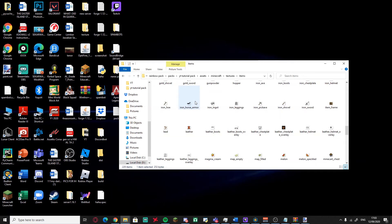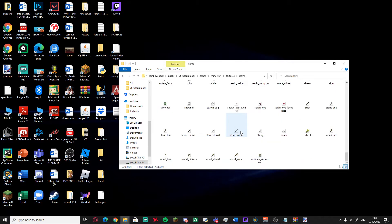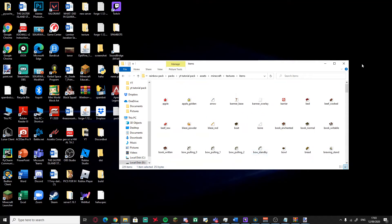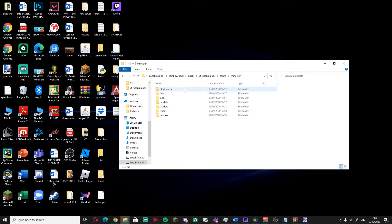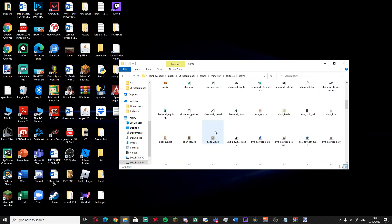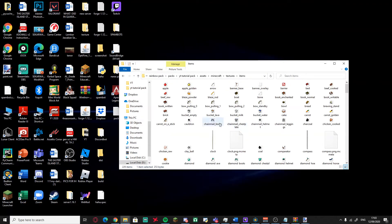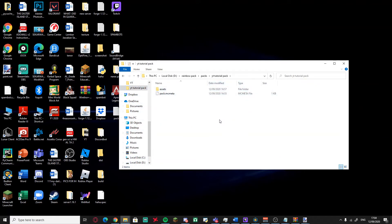If you want to change every single texture, yes, that will take a lot of time, but if you enjoy it then go for it. Let's verify that our changes actually saved — go back to the pack folder, go to items, and find the diamond sword file. There you go — it saved successfully.